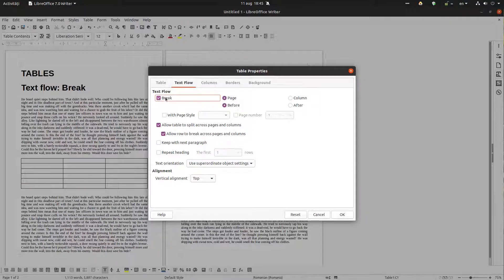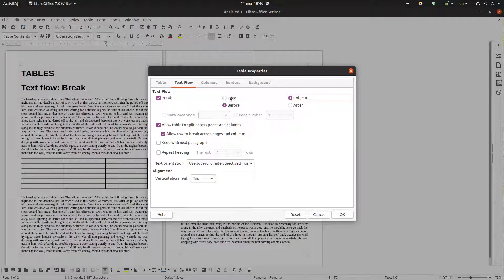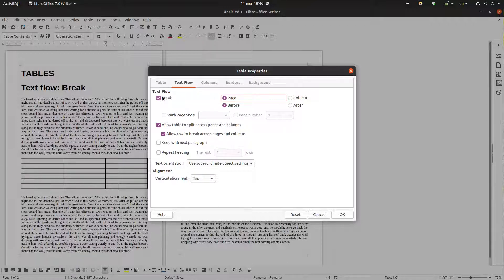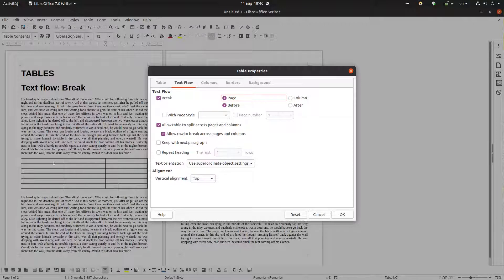We want a page break, a new page or a column. We'll talk first about page. We want a new page before this table.